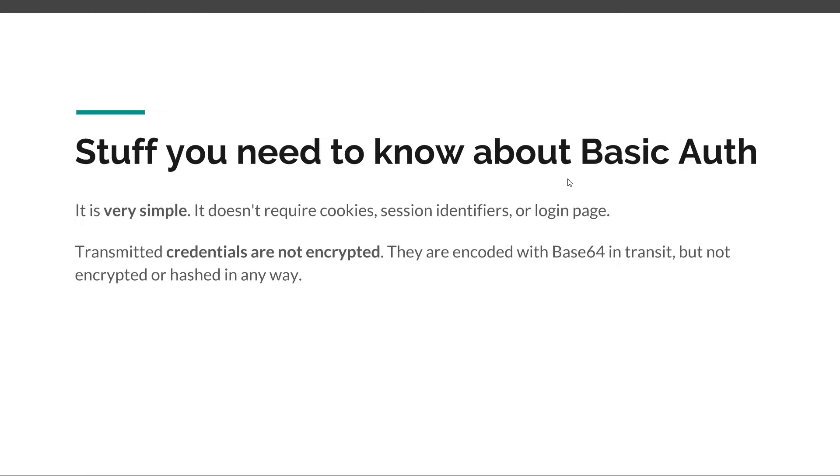Another thing you need to know is that the transmitted credentials, that encoded value, is not encrypted. They are encoded with Base64 in transit but they're not hashed or encrypted in any way, which means that value is quite vulnerable because Base64 is just an encoding. It can be very easily decoded and then somebody can find out the actual values for the username and password.